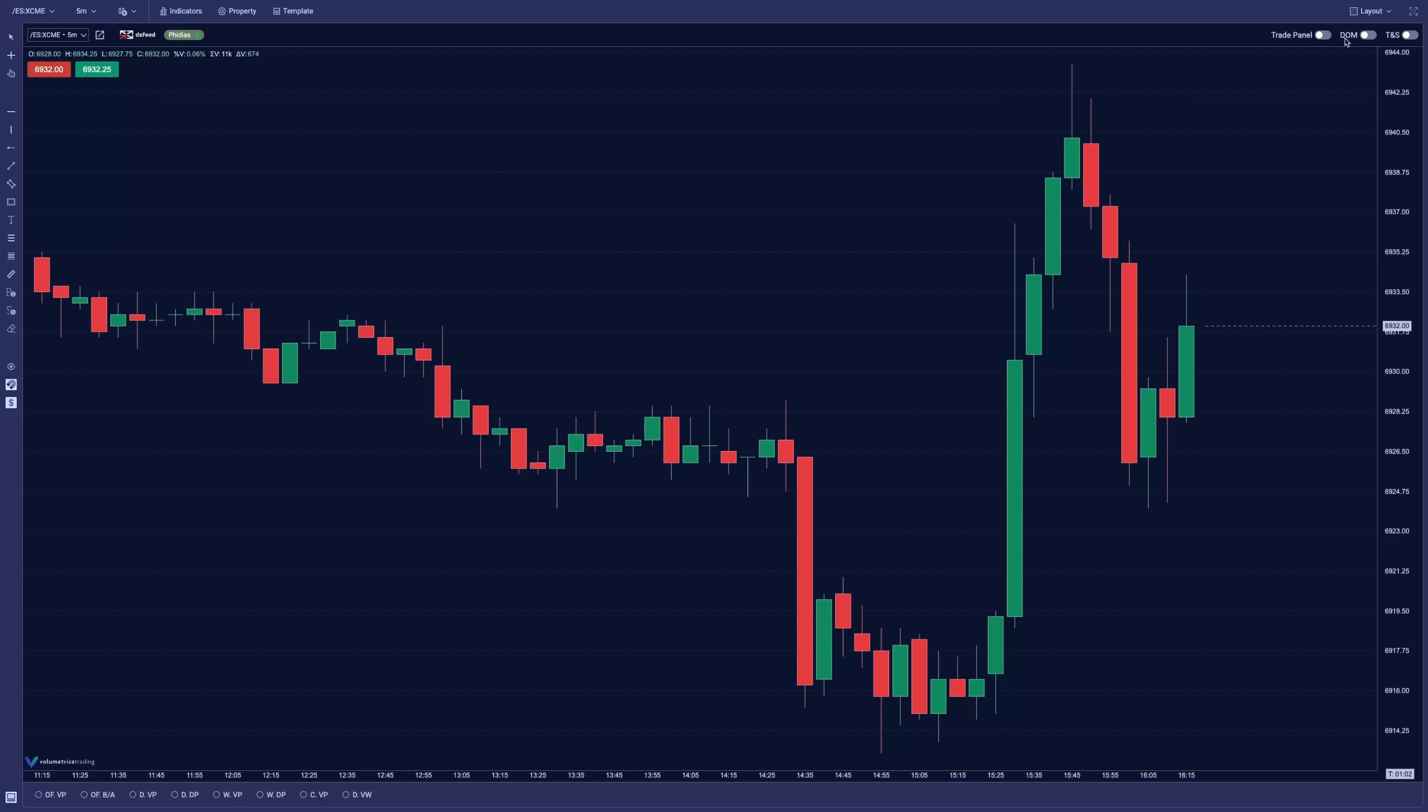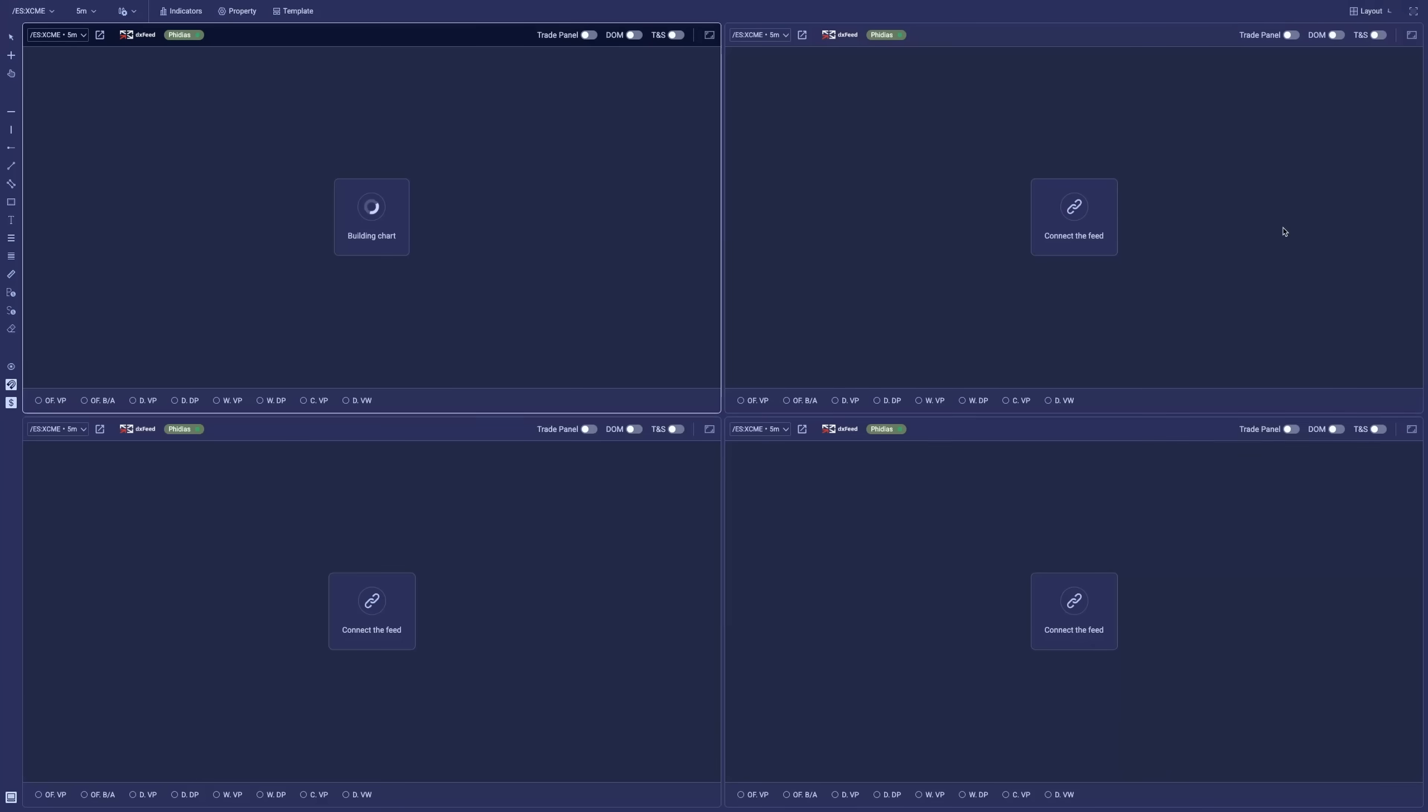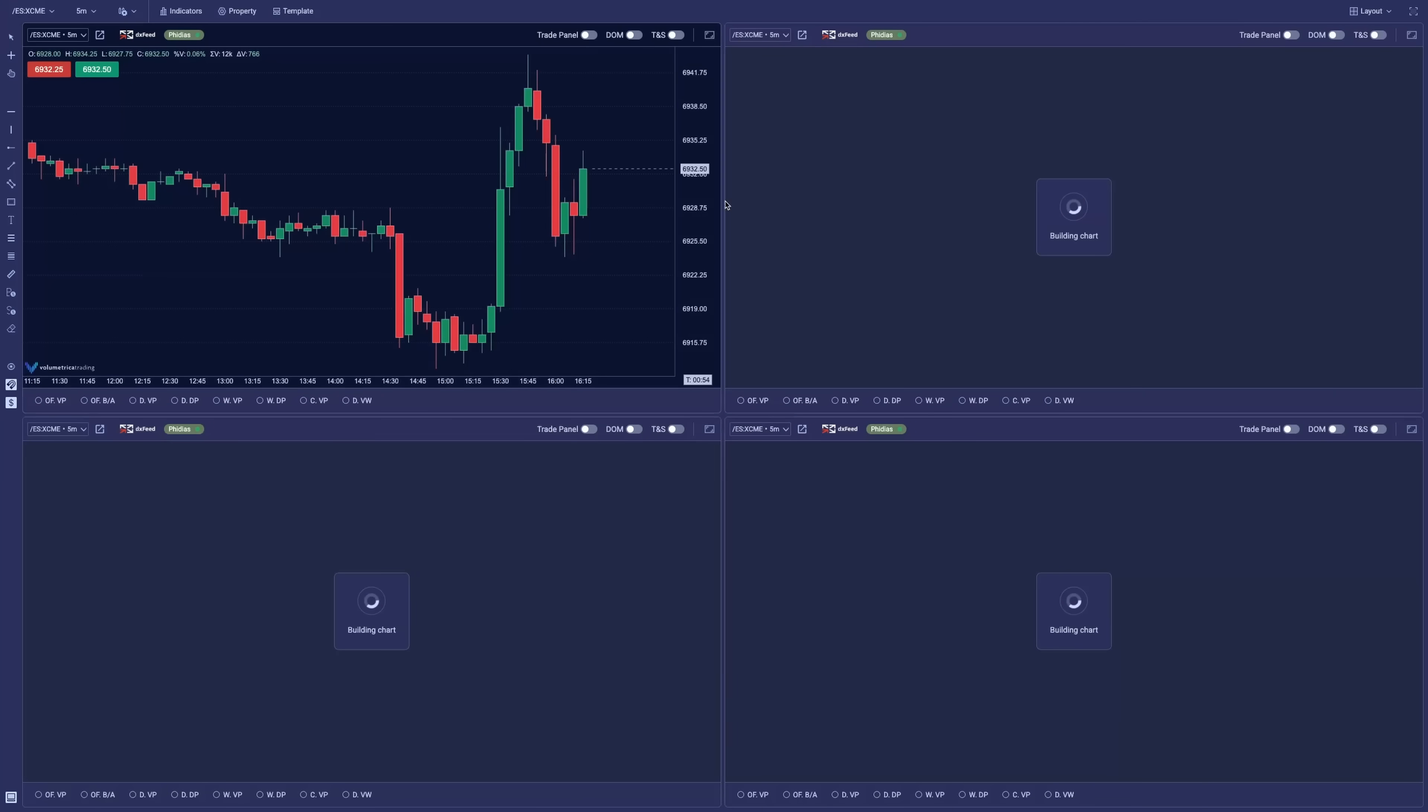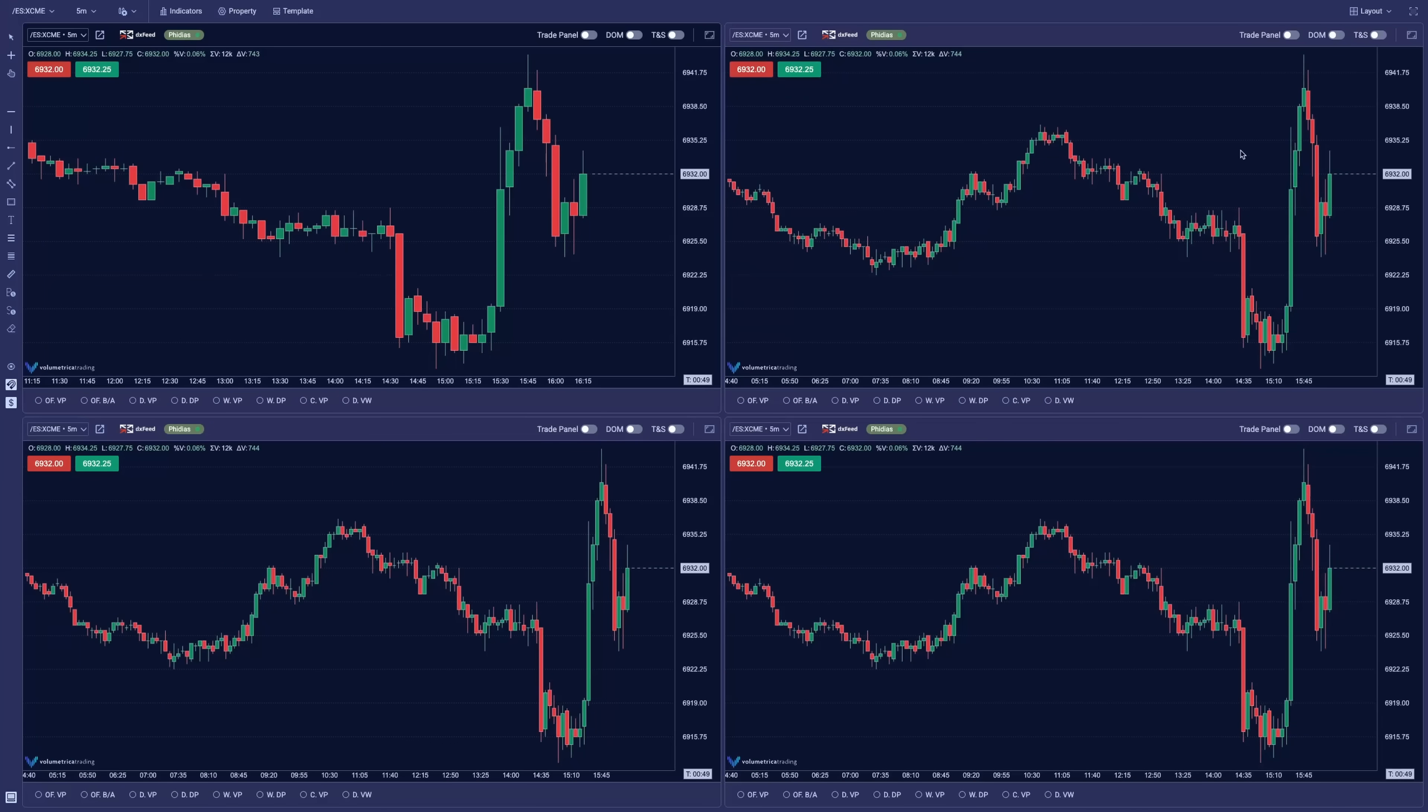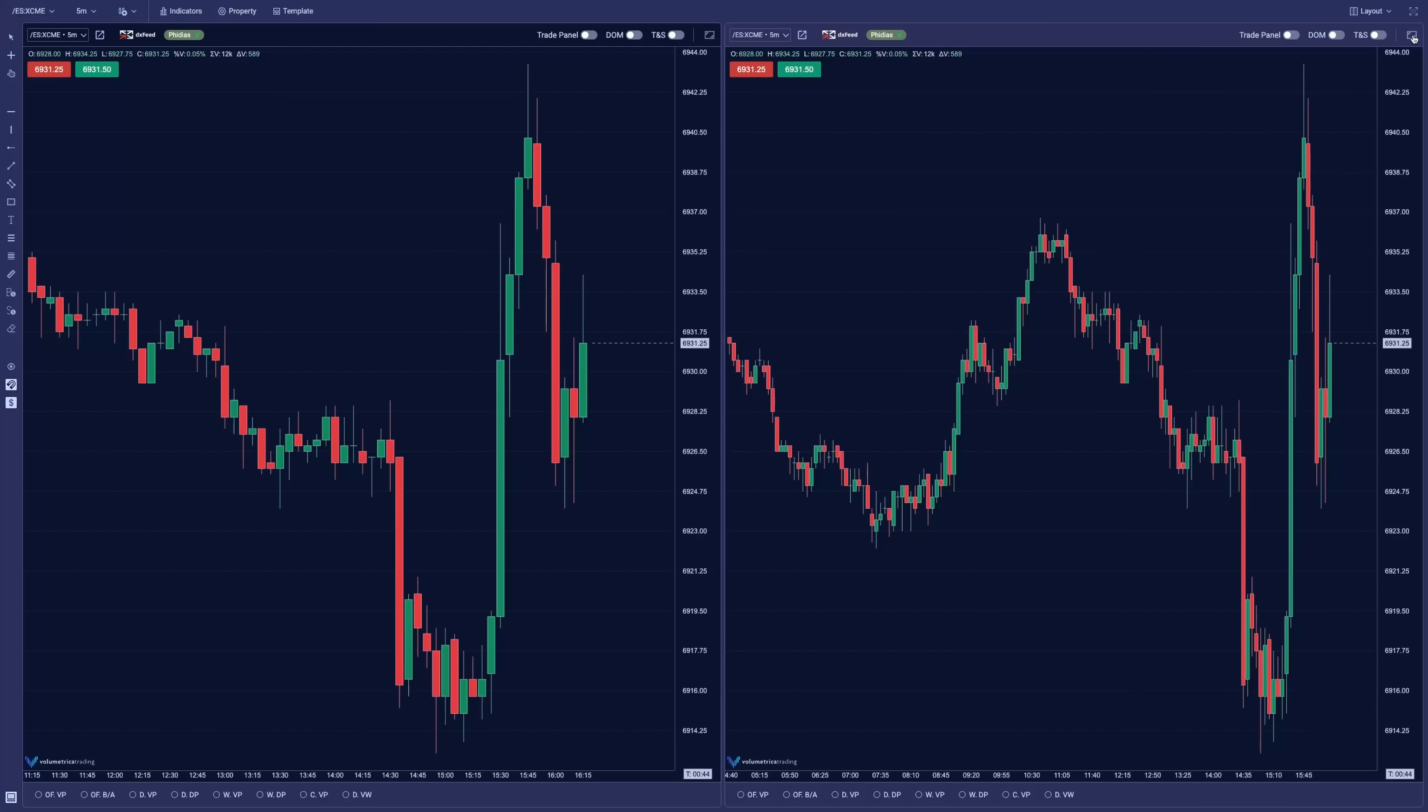If we continue to the right side, we have the layout display. If we want to have different setup, like four screens to display four different instruments, or if you want to change as you wish. So let's go back to the Philius dashboard.